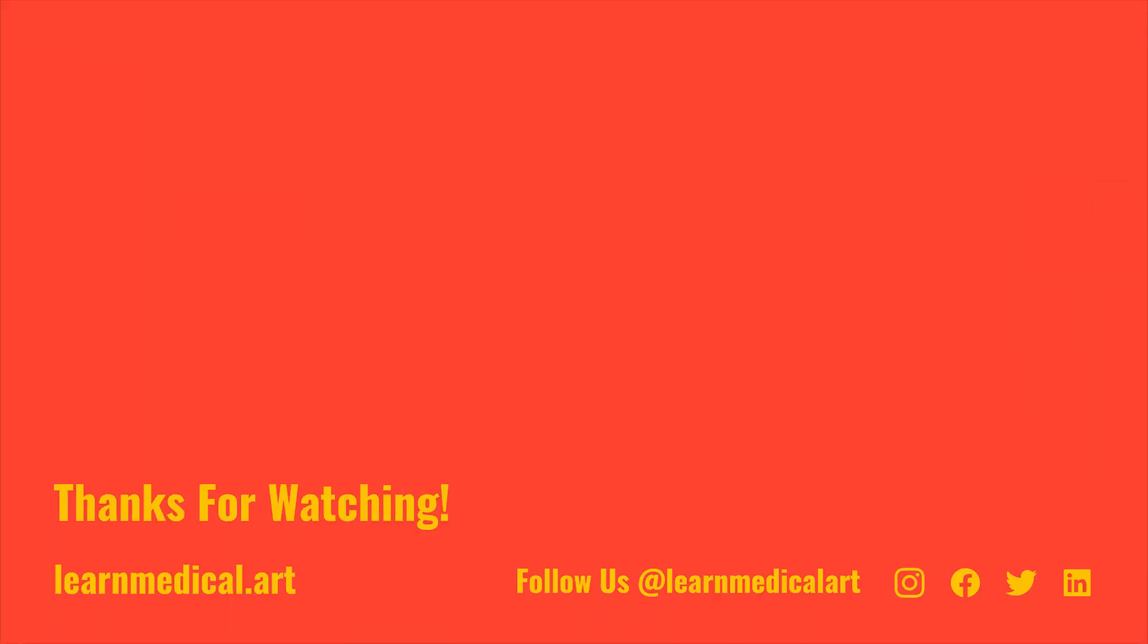Thanks for watching. Have a look at our other videos if you'd like more drawing tips. If you'd like to find out more about the process and the world of medical illustration, be sure to subscribe. Thanks so much.